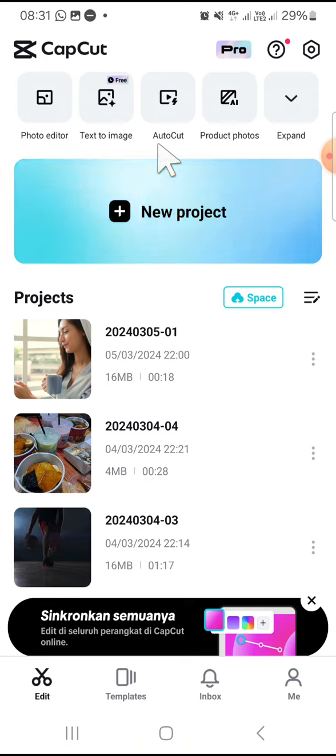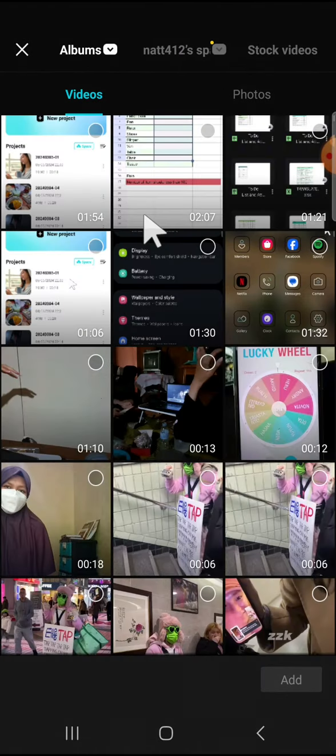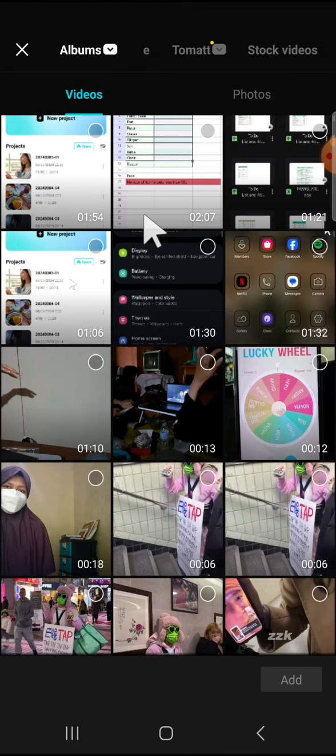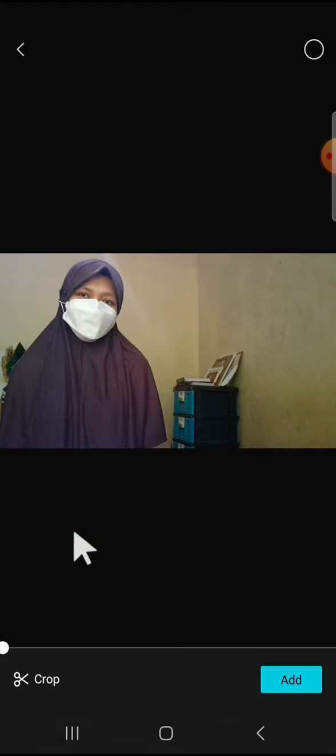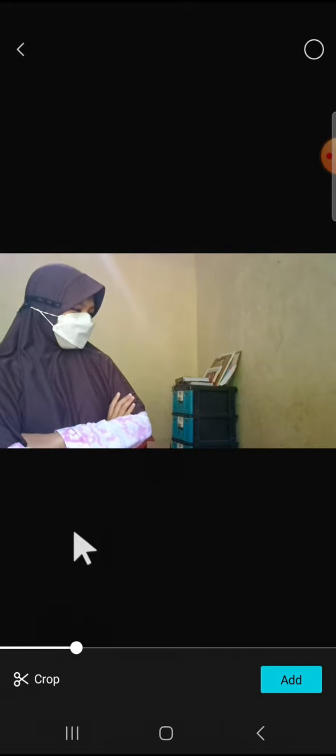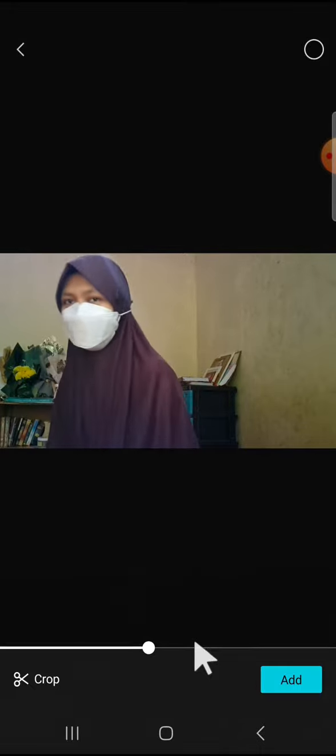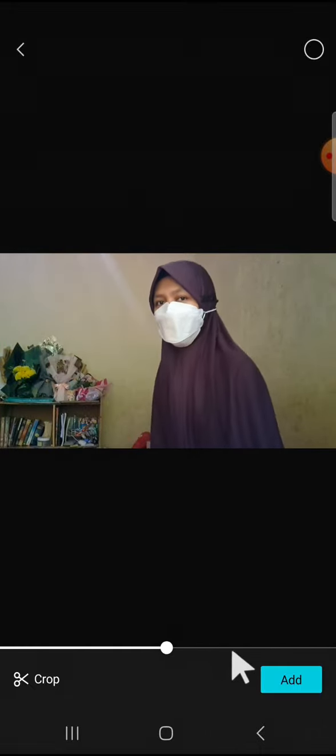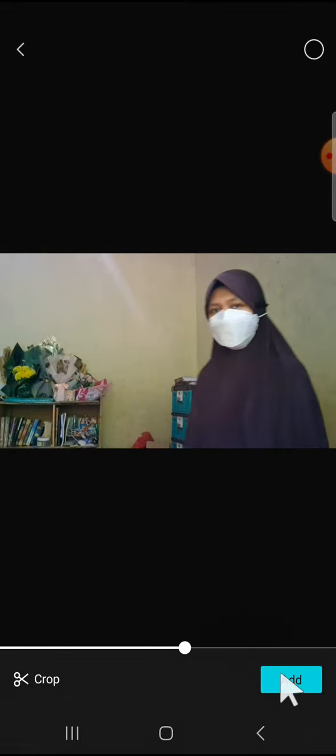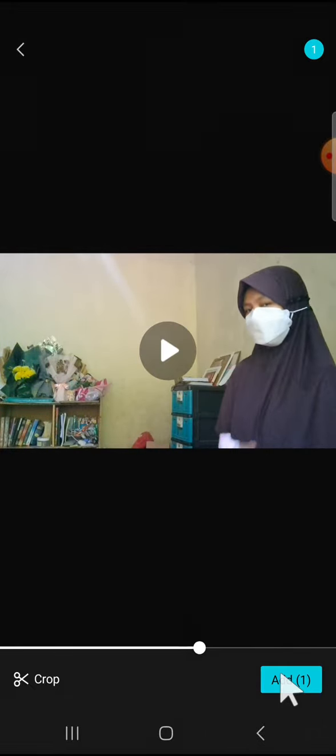start creating a new project. You can tap on New Project, and if you want to clone yourself or duplicate yourself in a video, you have to record yourself like this. Here I have recorded myself in two sides - in the left side and in the right side, as you can see - and click on Add to import the video